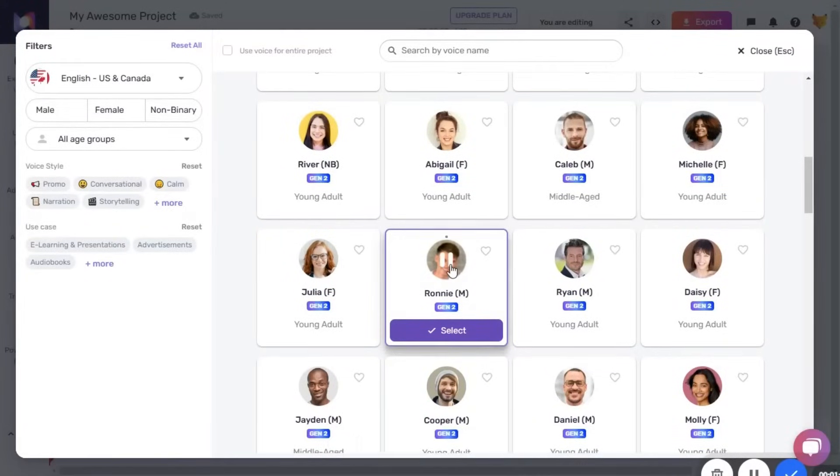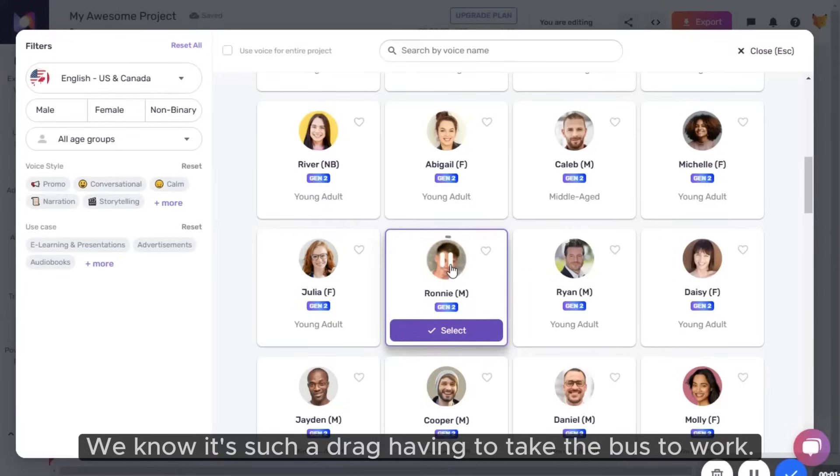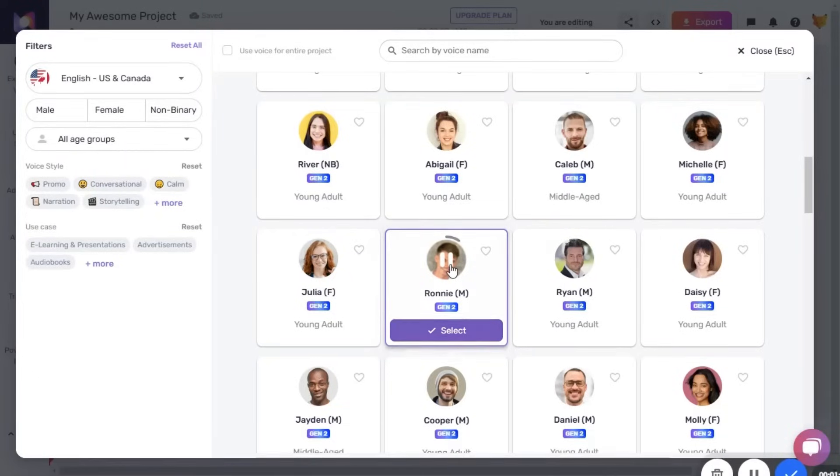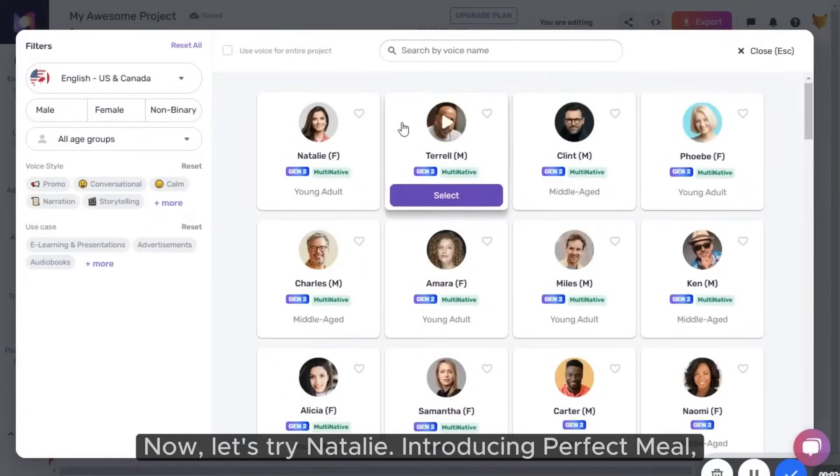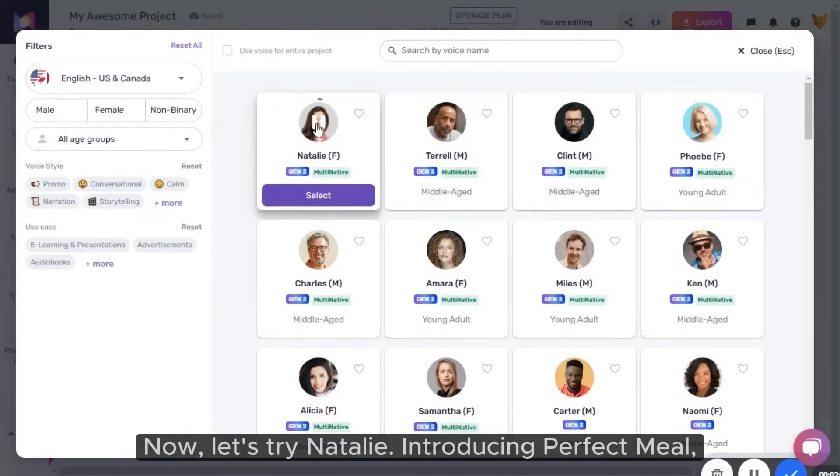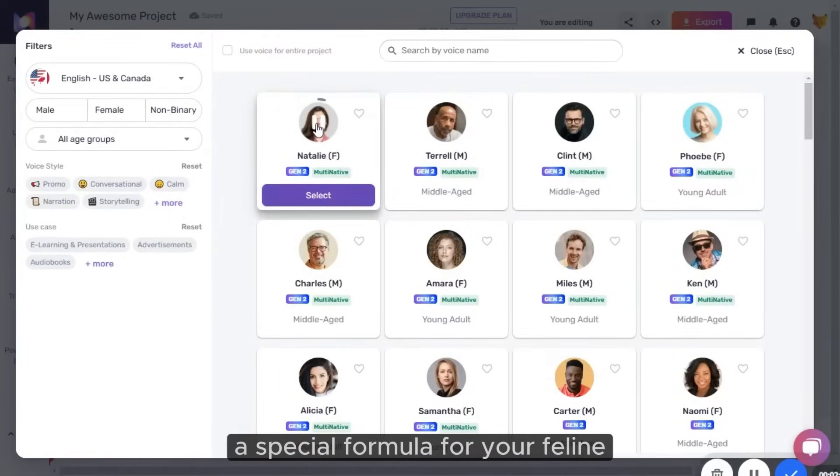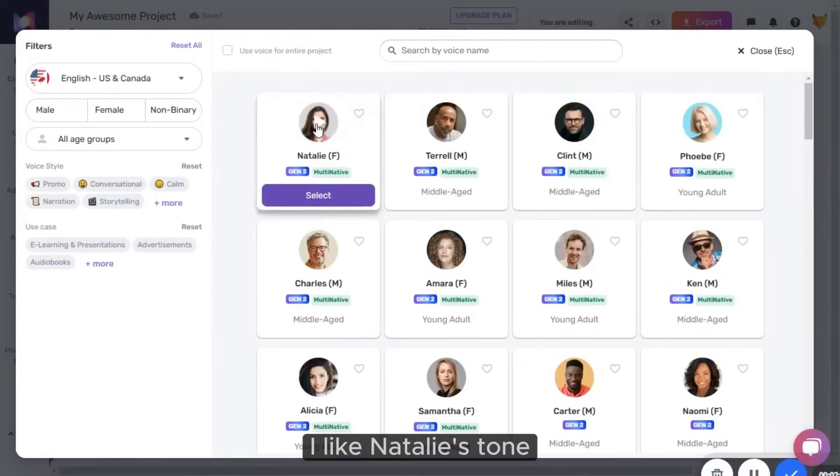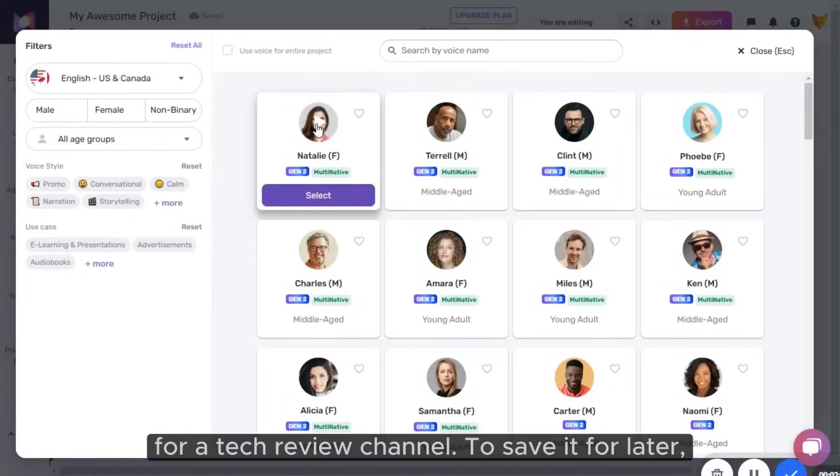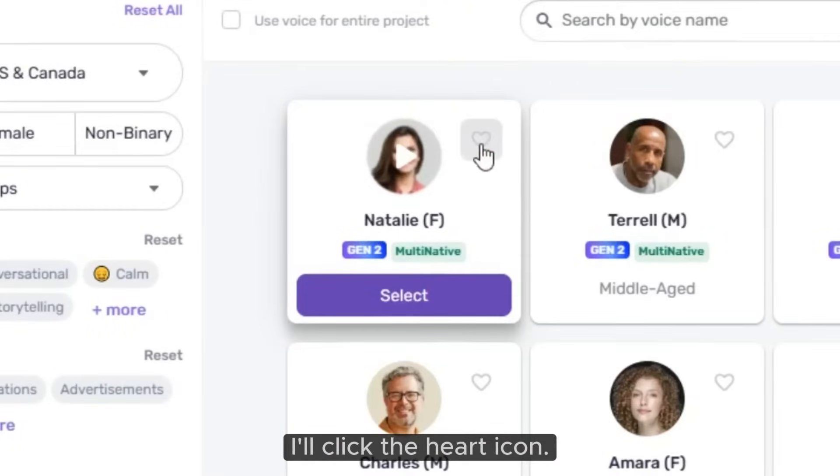Here's Ronnie. We know, it's such a drag having to take the bus to work. That sounds nice. Now let's try Natalie. Introducing Perfect Meal, a special formula for your feline, made with real chicken. I like Natalie's tone for a tech review channel. To save it for later, I'll click the heart icon.